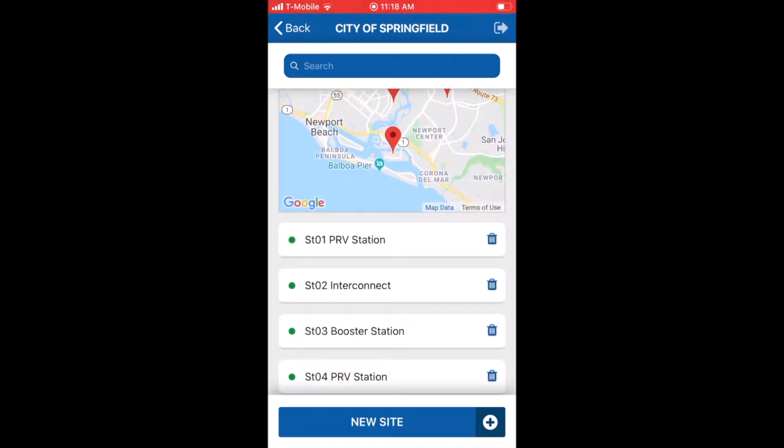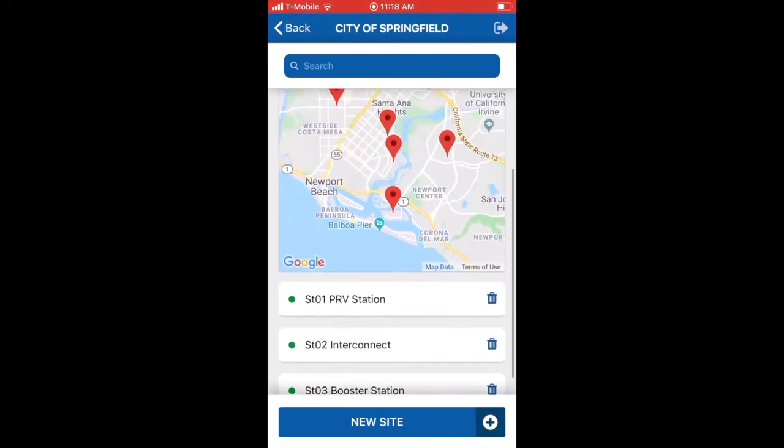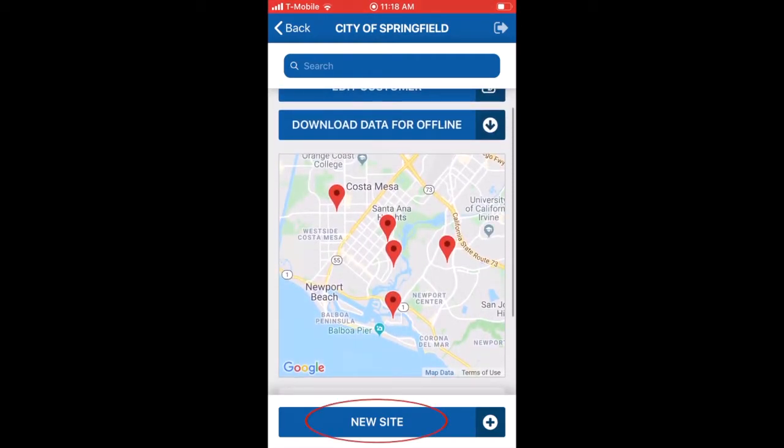For this example, we'll add a new valve site. Press the new site button.